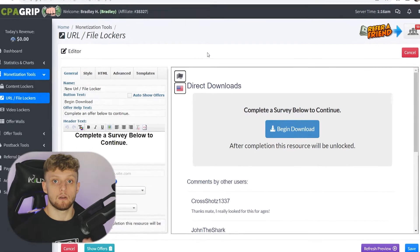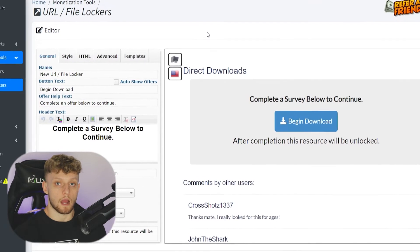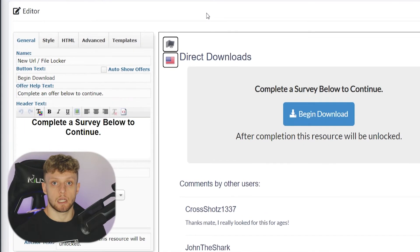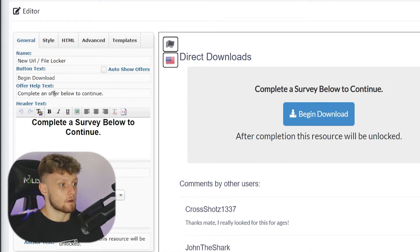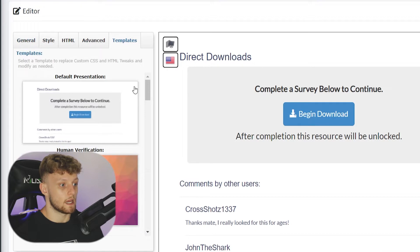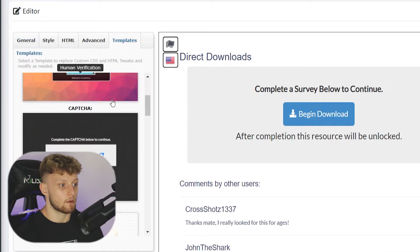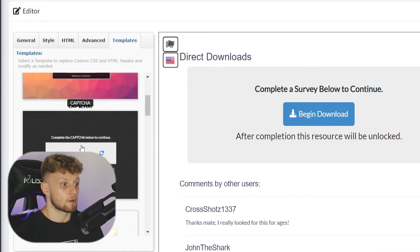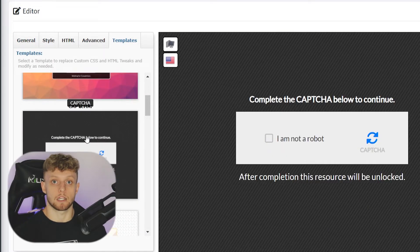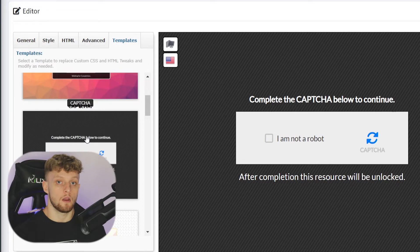Now you'll be in your file and you'll be able to change what kind of locker you want. So go ahead and go to templates. And then if we scroll down here, you'll see the human verification captcha locker, which is the one we want to use.